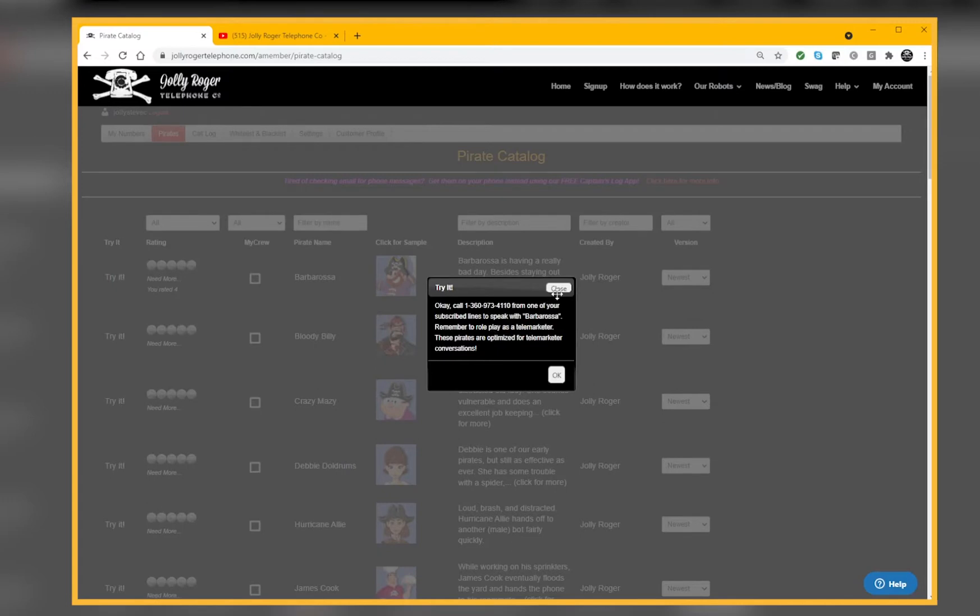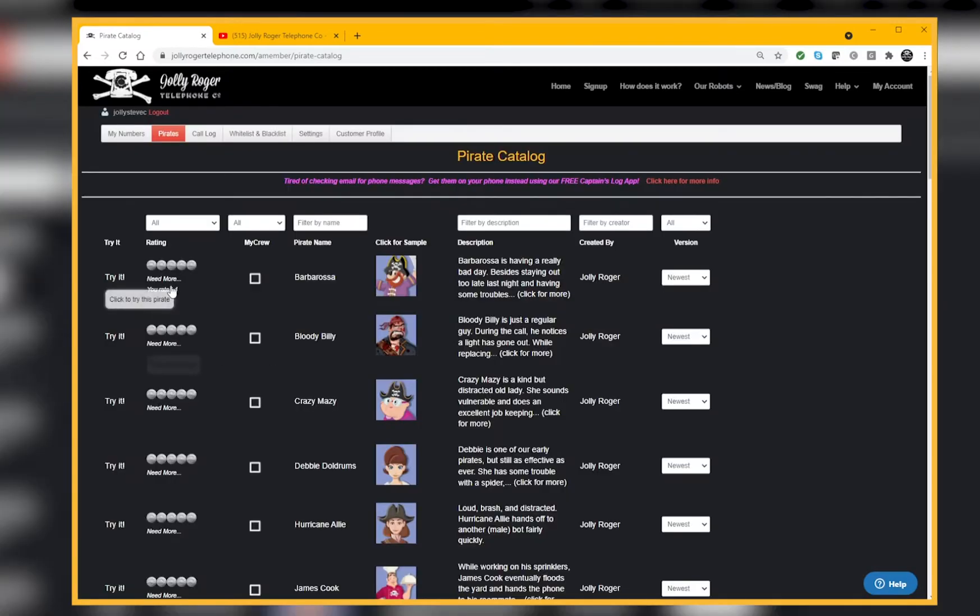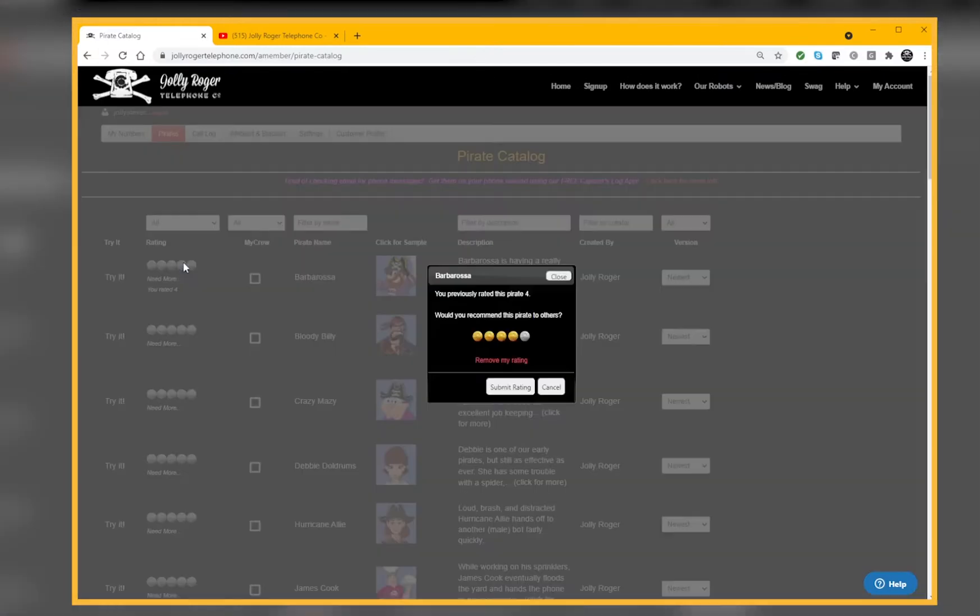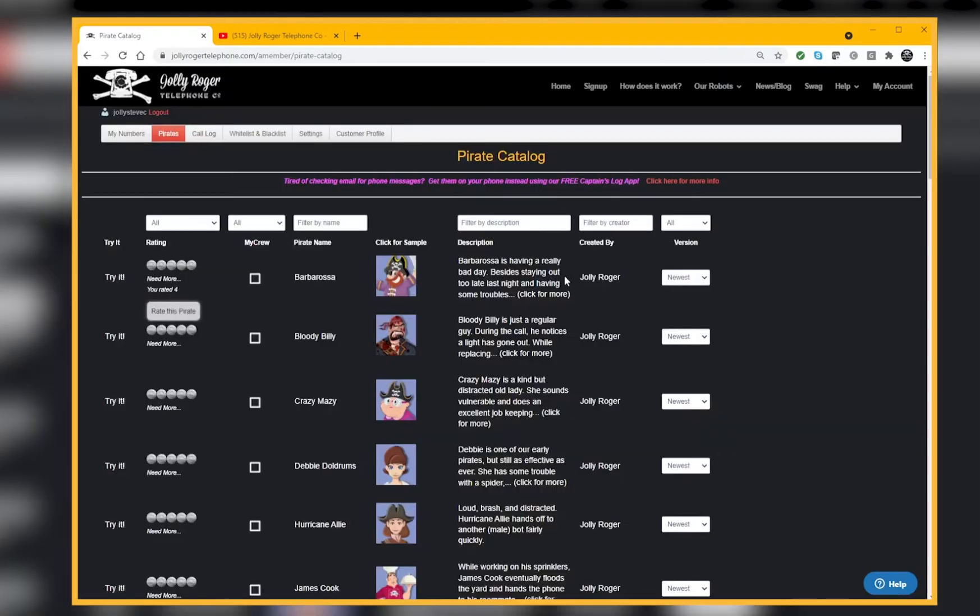See if you like the voice and you like the jokes and the different things that it says. You can click on Rating if you've been using one for a while. We really appreciate if you can rate the pirate for us and tell us how we're doing.